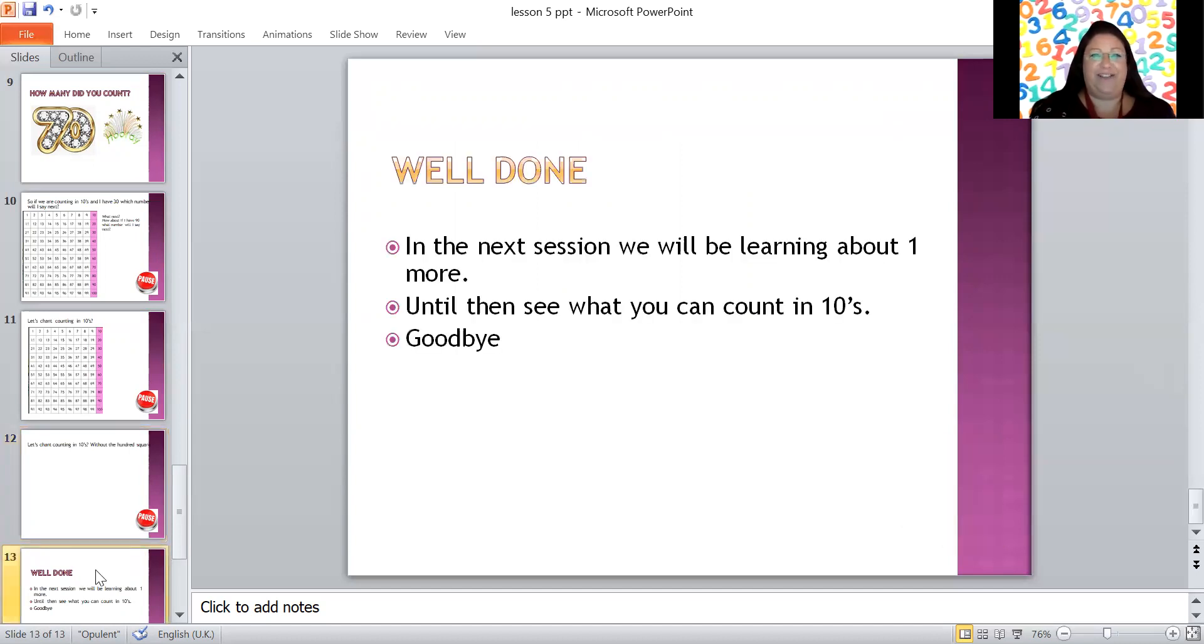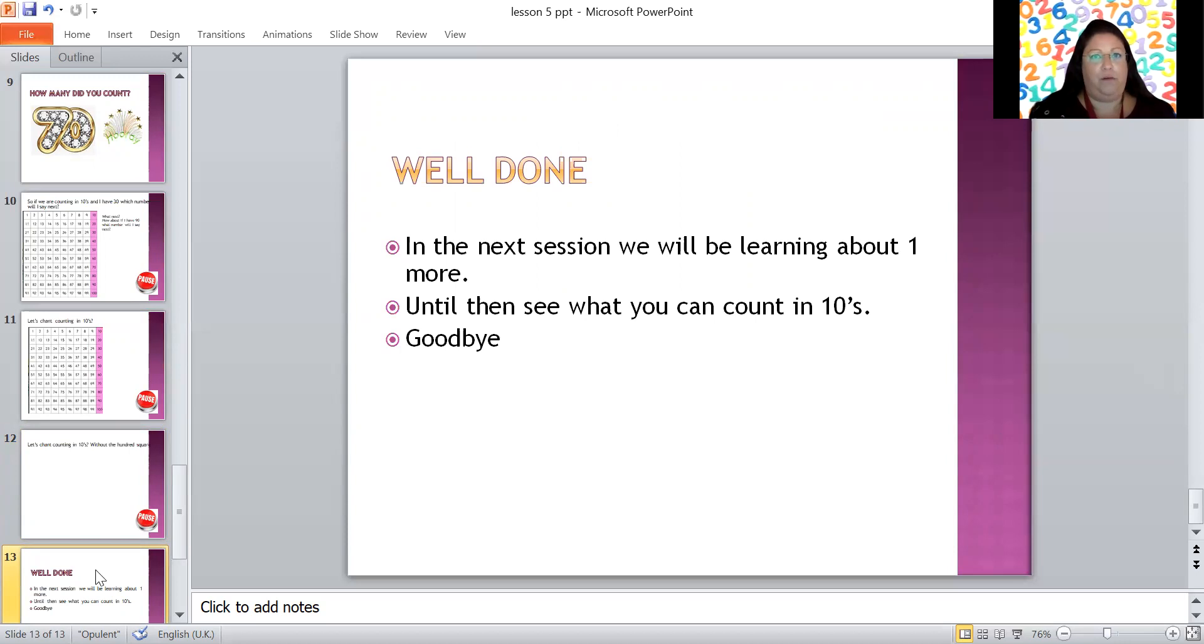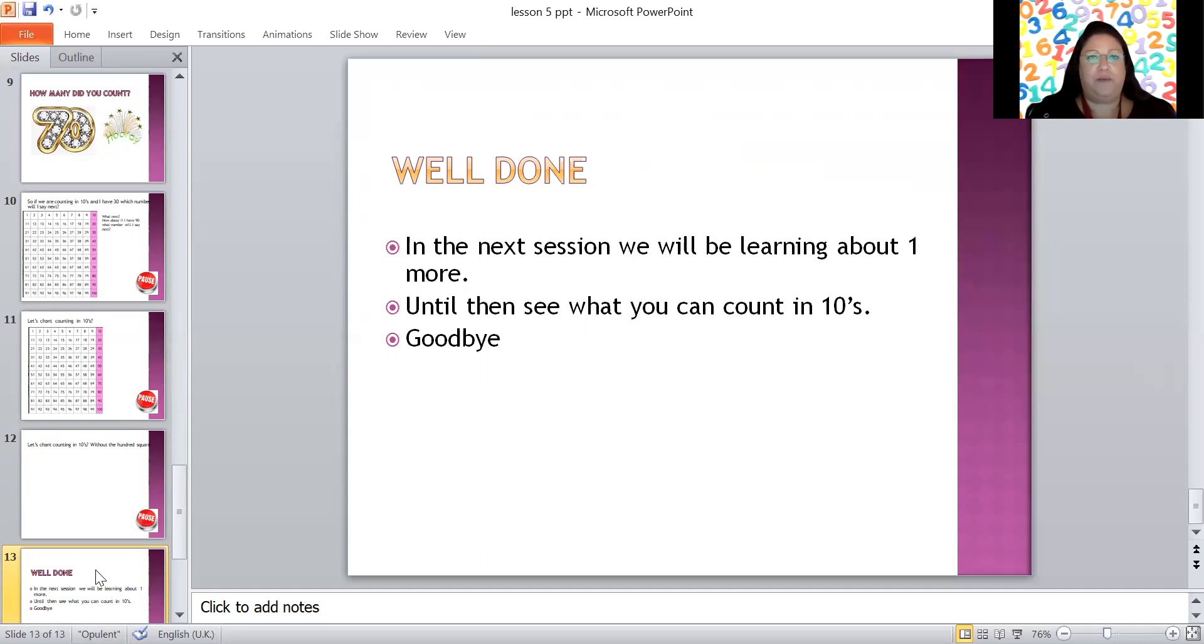Did you do it? Well done. And remember it's not just about chanting, make sure you are counting every 10 as well because that will all help you. Remember to be a super counter, because in counting in tens if you count too many or too few you're going to get the wrong answer. Okay, now that's the end of our session today. In the next session we're going to be learning all about one more, but until then see what you can count in tens. See if you've got groups of anything, any groups of 10 around you where you are right now. Goodbye, see you next time.